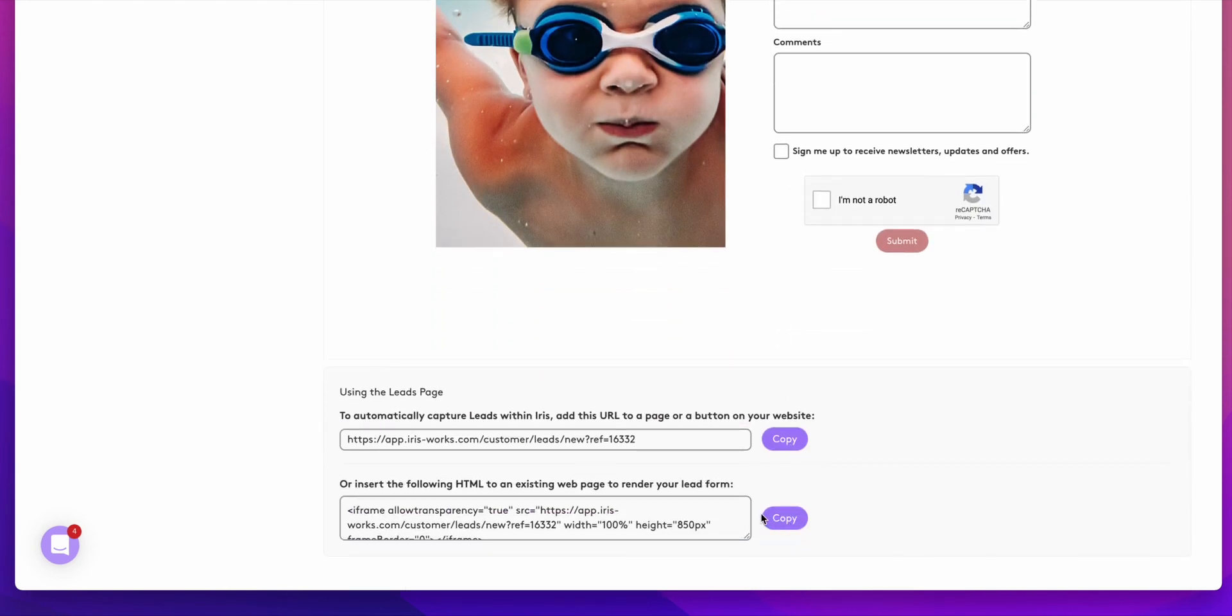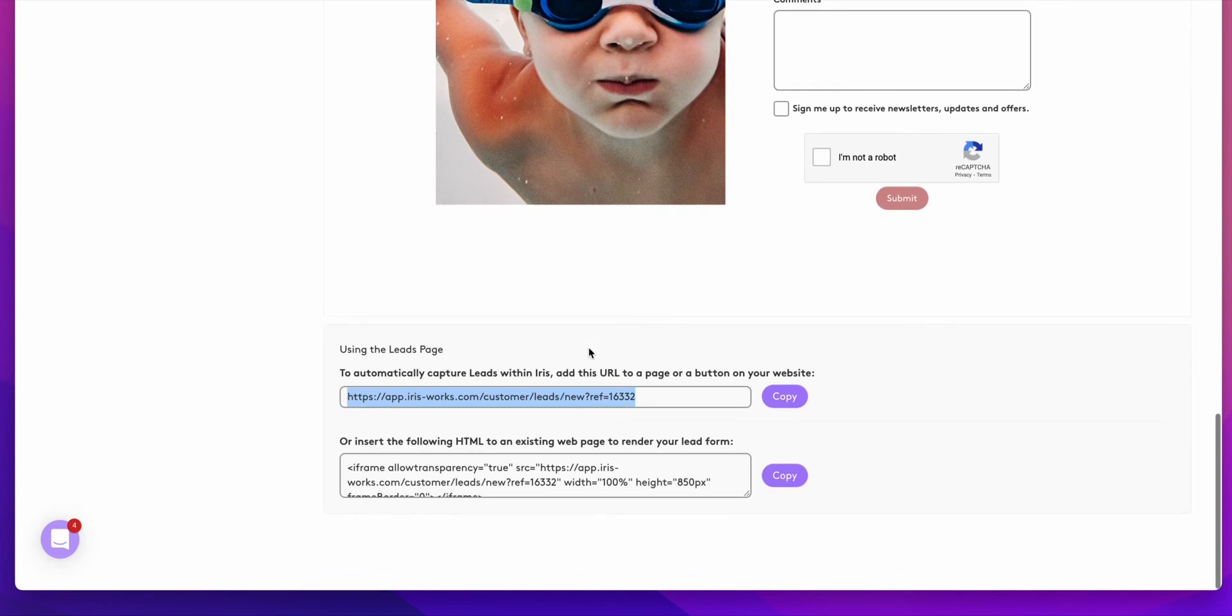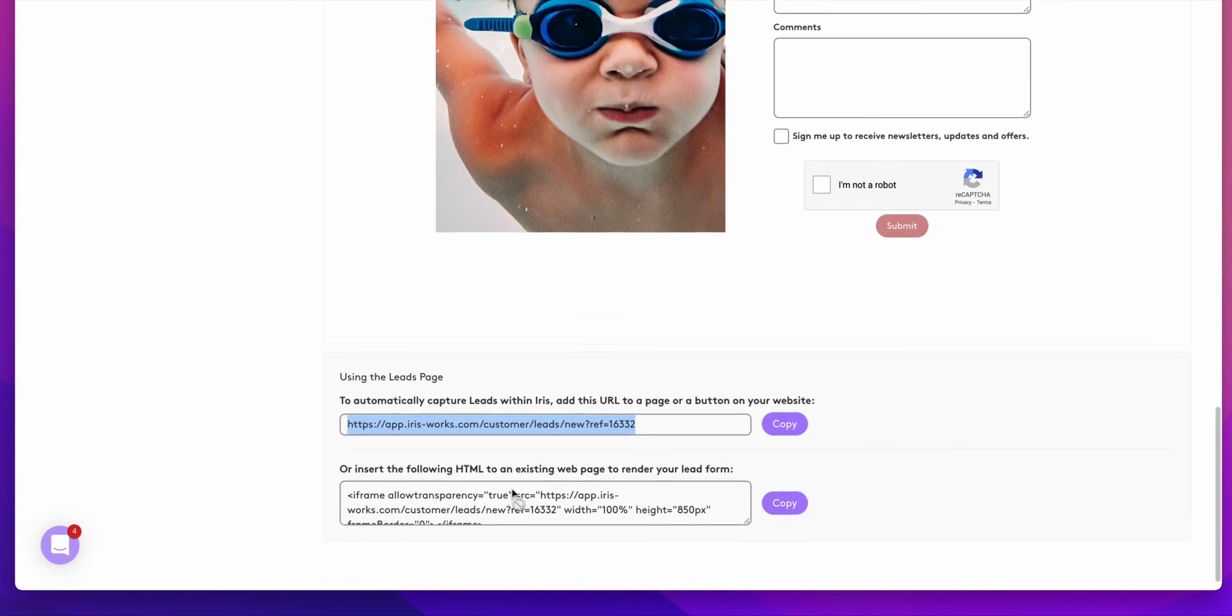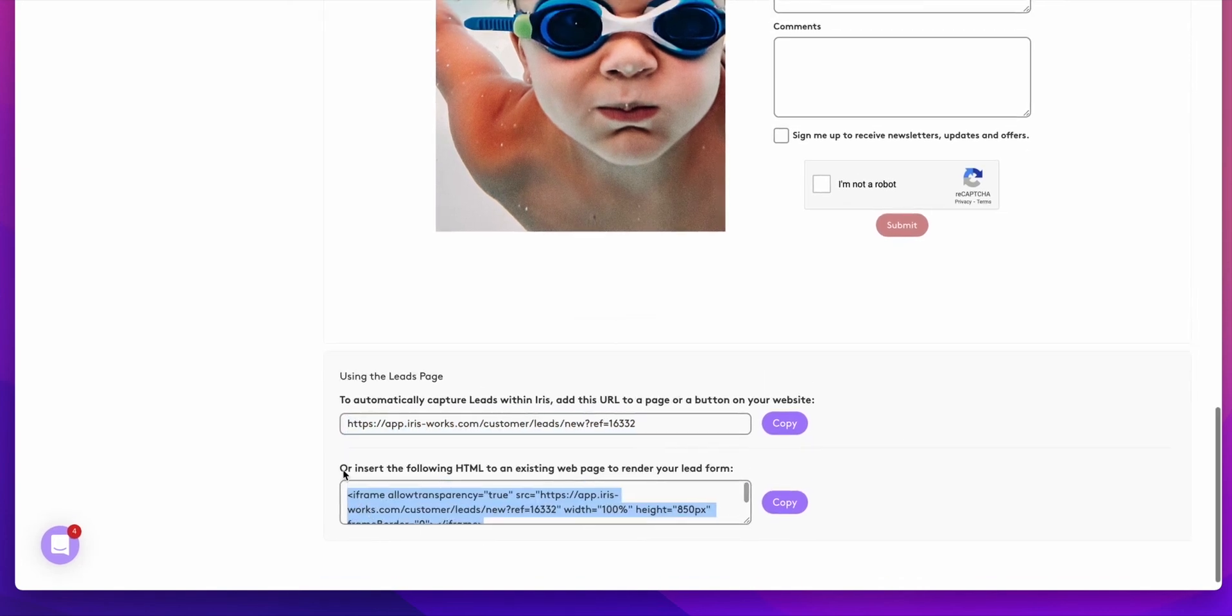When you're ready to use your leads page, you can come down and you will find the leads page URL right below your preview and you will also find the HTML code, which can be copied and placed into your website.